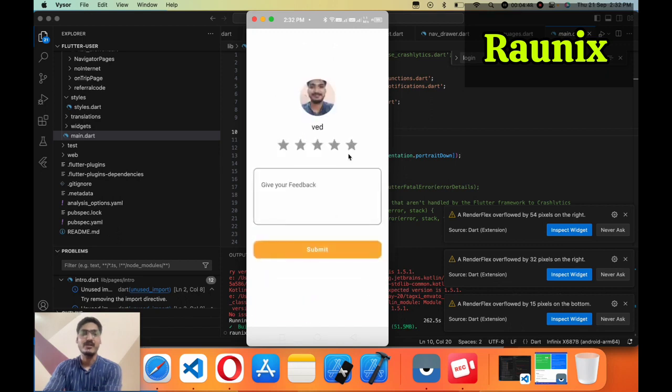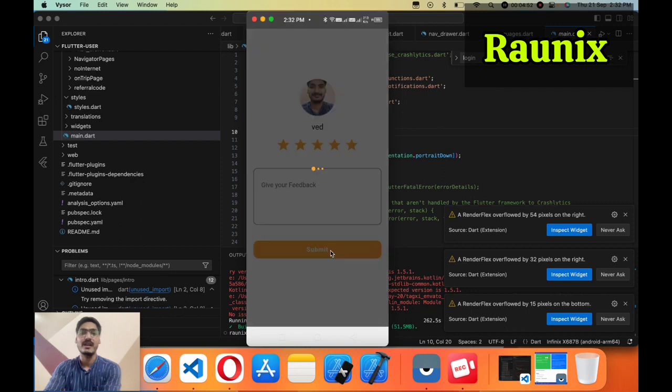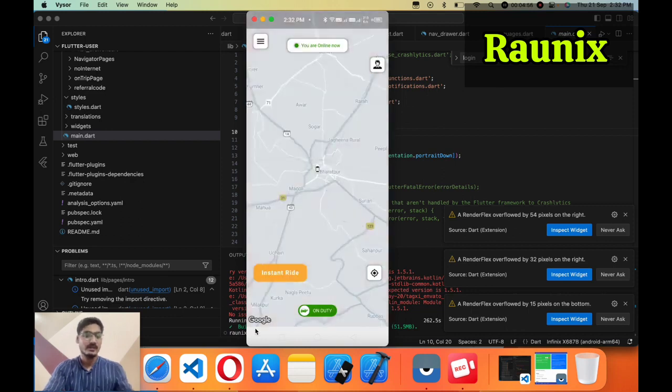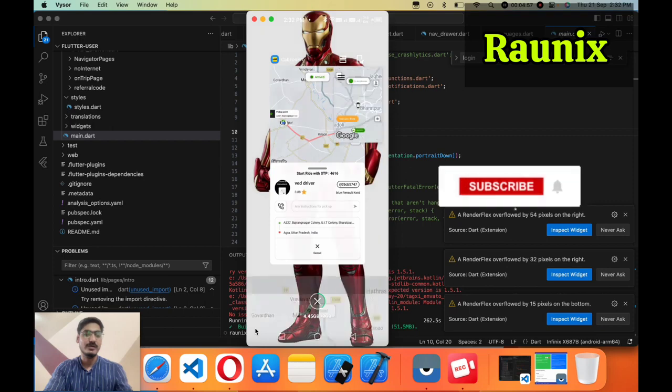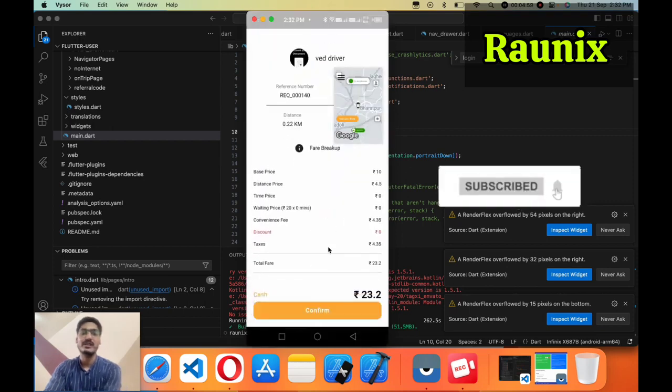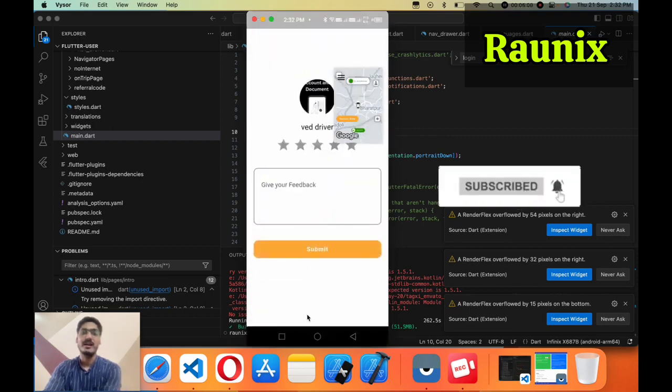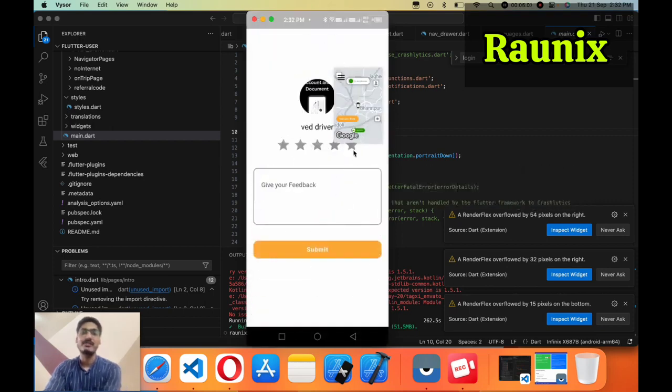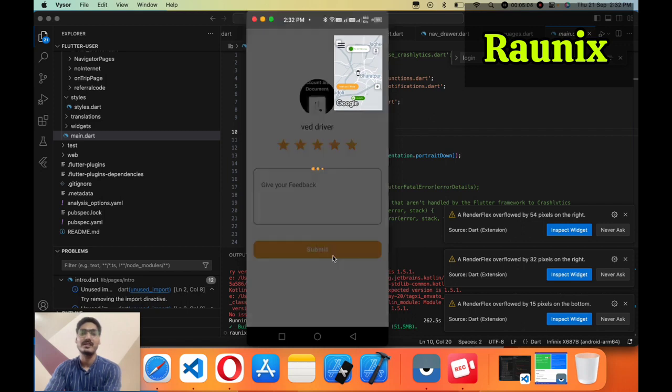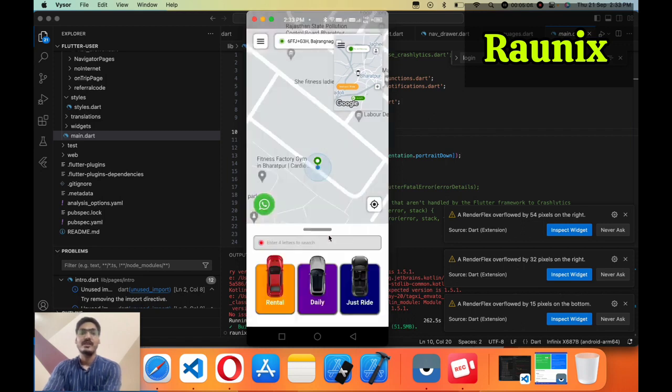I'm going to confirm and you can give a rate and review to the driver and same thing you can do from the user application. Return back to the user application and you can check the fare and confirm. After that you can give ratings to the driver.